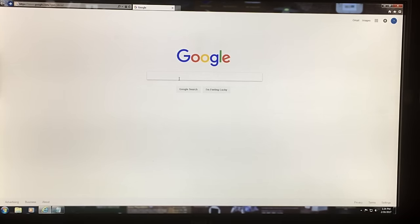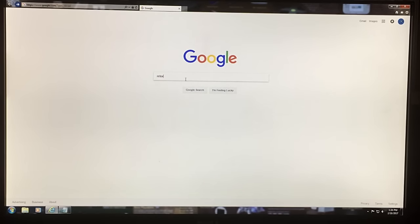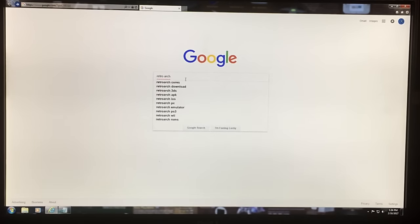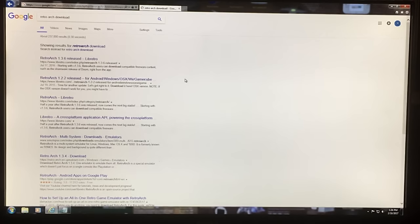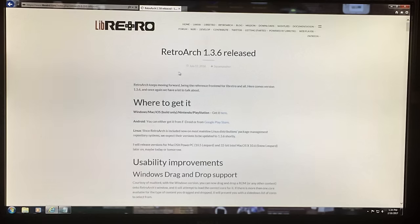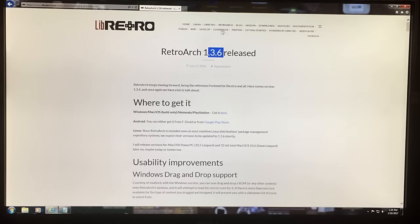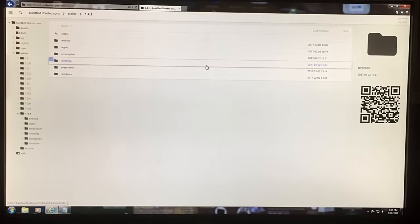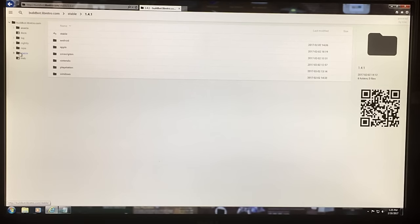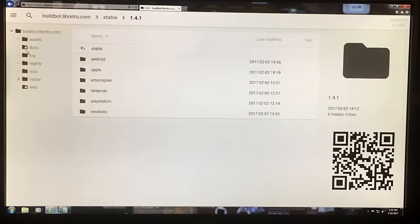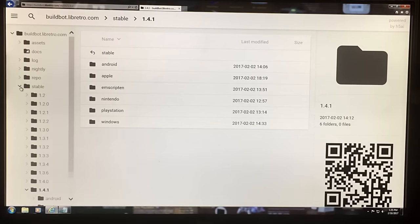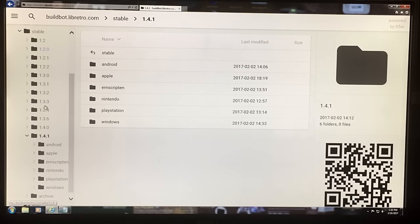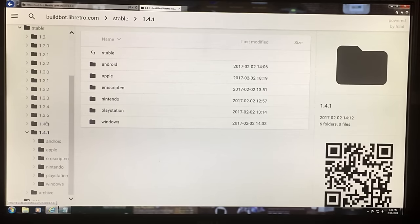The first thing you want to do is download RetroArch. You can just type in 'RetroArch download' and it'll come up. Libretro.com is the site where they post it. Right now it says 1.36 is released, but they actually do have 1.41. If you want different versions, go up to the download section and on the left-hand side you'll see all the different groupings. Go to the stable releases — they go all the way back to 1.2. There's 1.4.1, the most recent one.